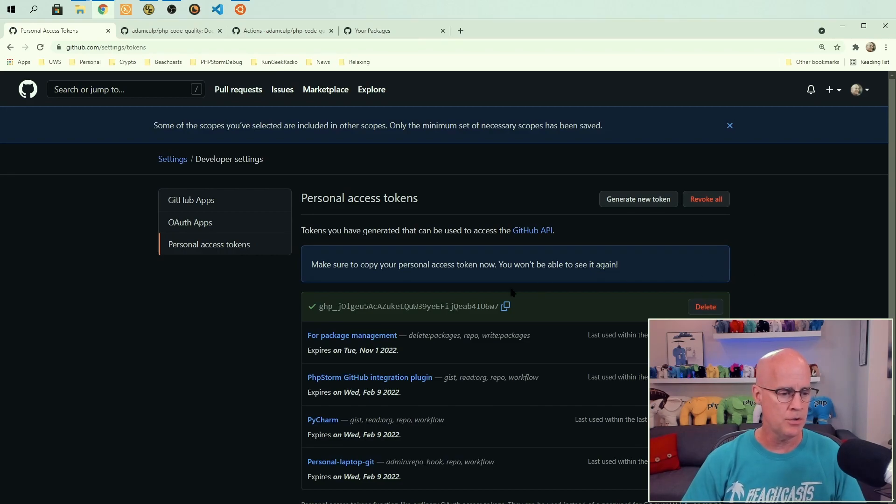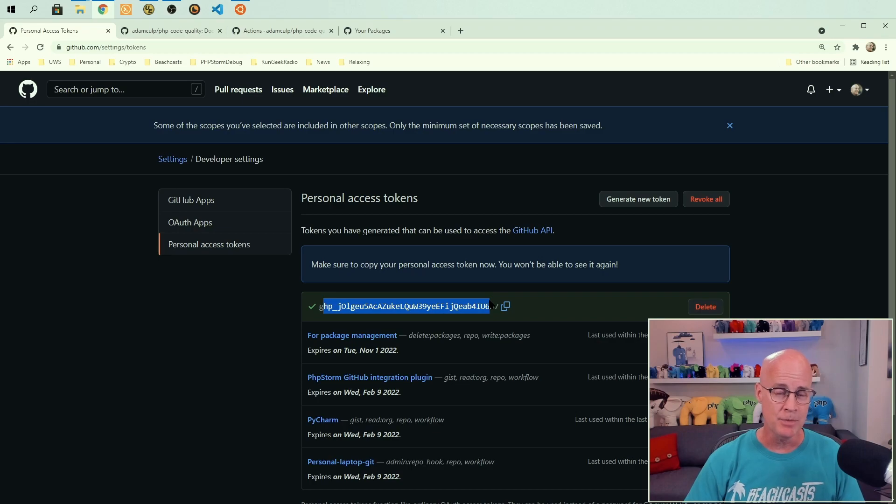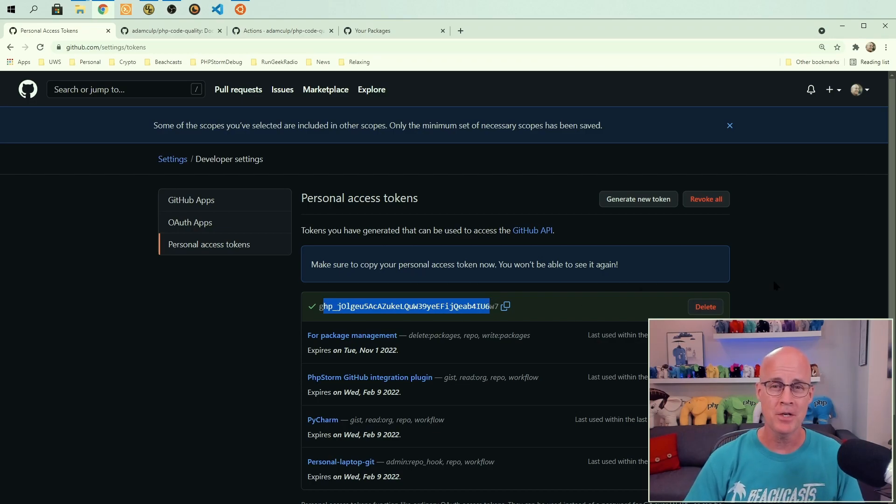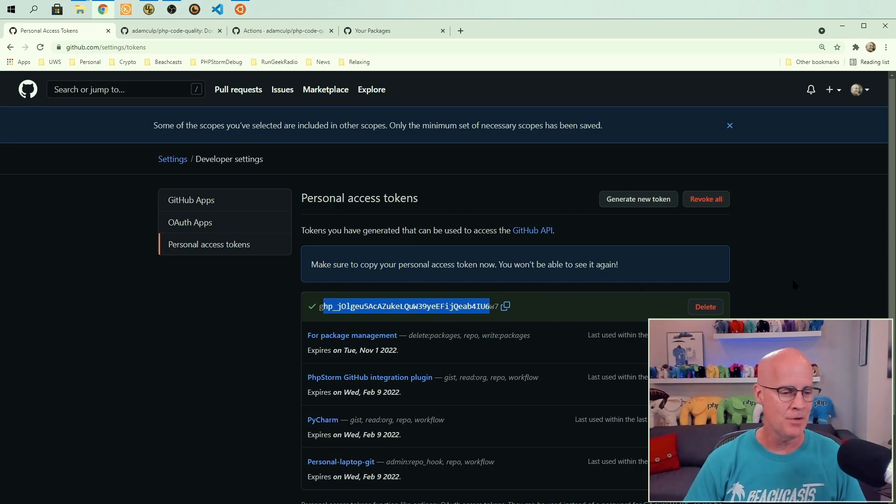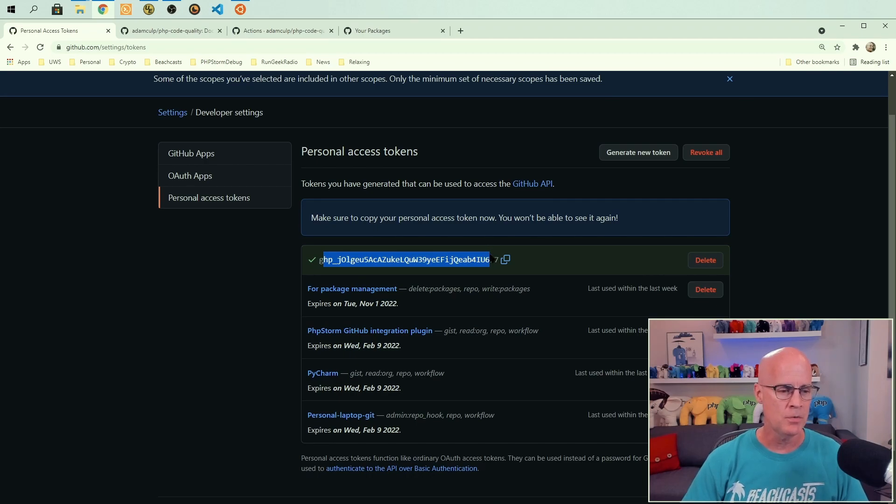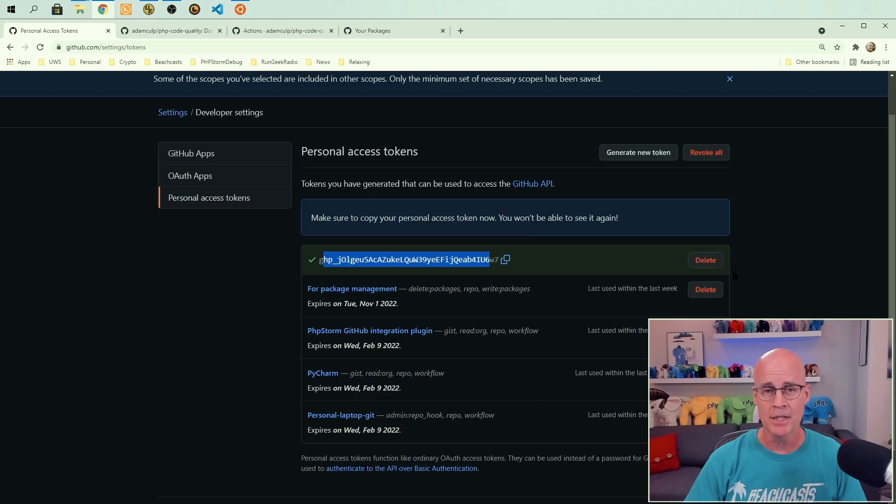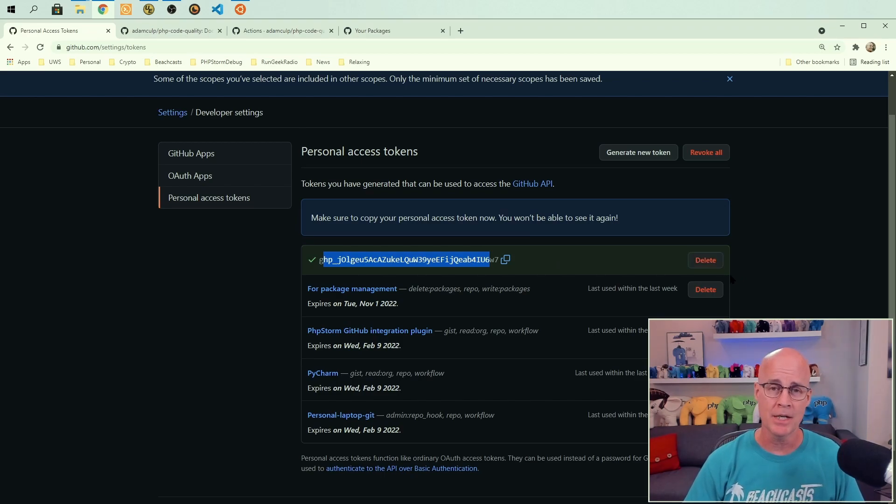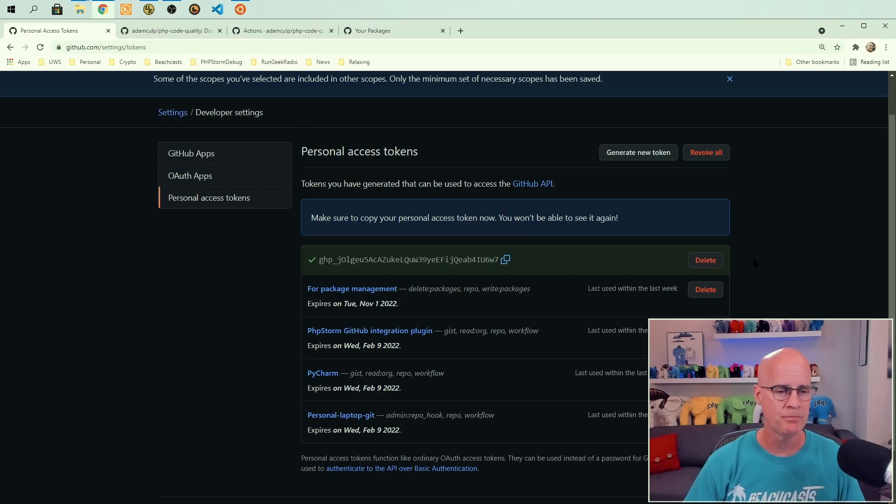Then it's going to give you the access token. In this case, it's right here. Now I'm not going to keep this. I'm going to delete it before this video is published. So just know that it's not going to be there. So with that, I can click this icon and copy it, and then use that in my command line, as I'm going to show you in a minute.